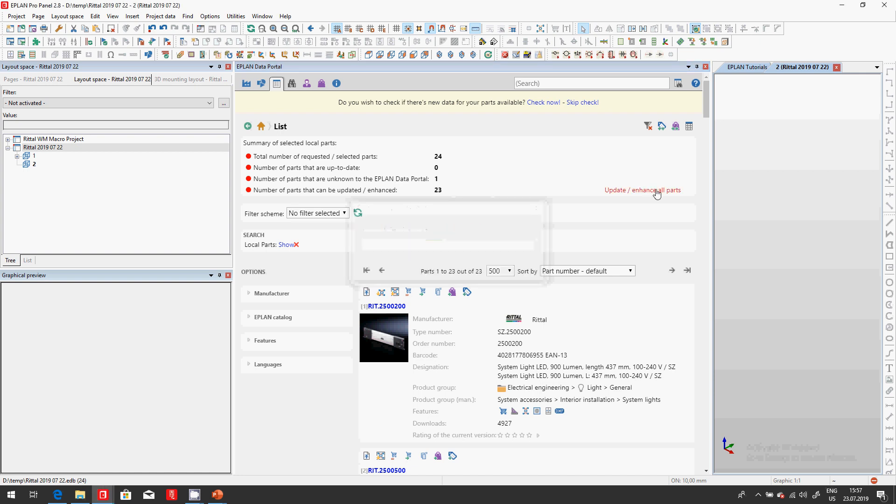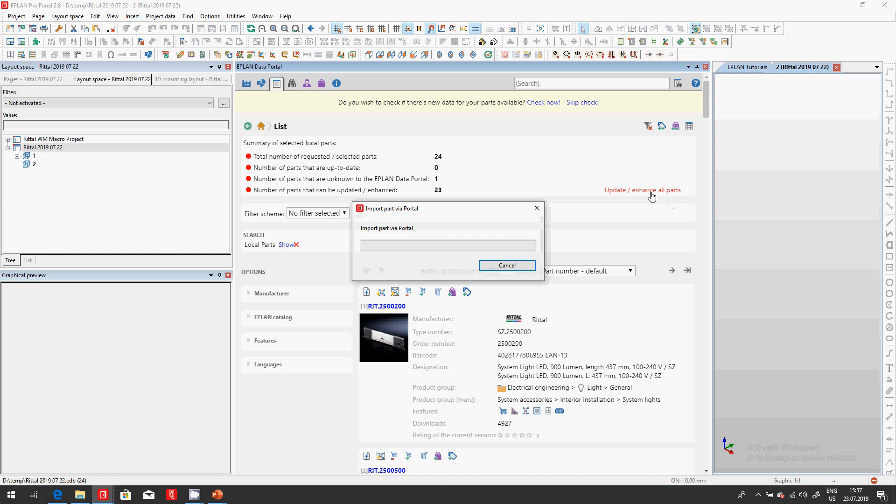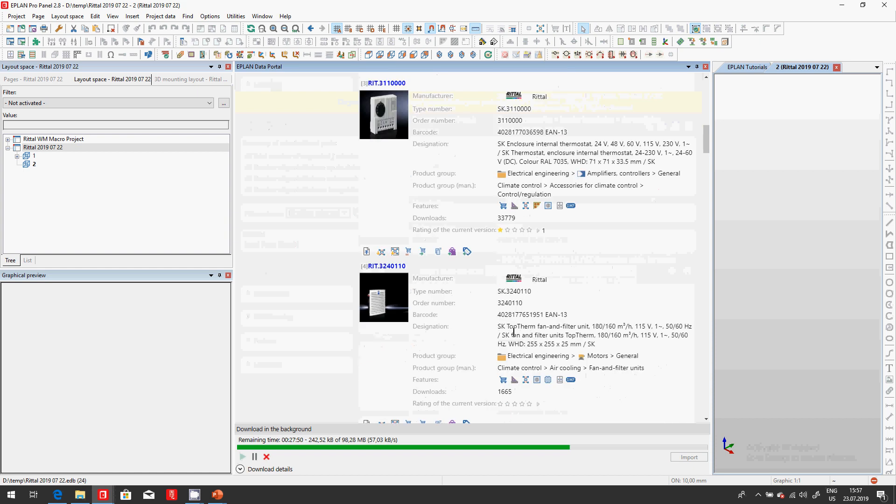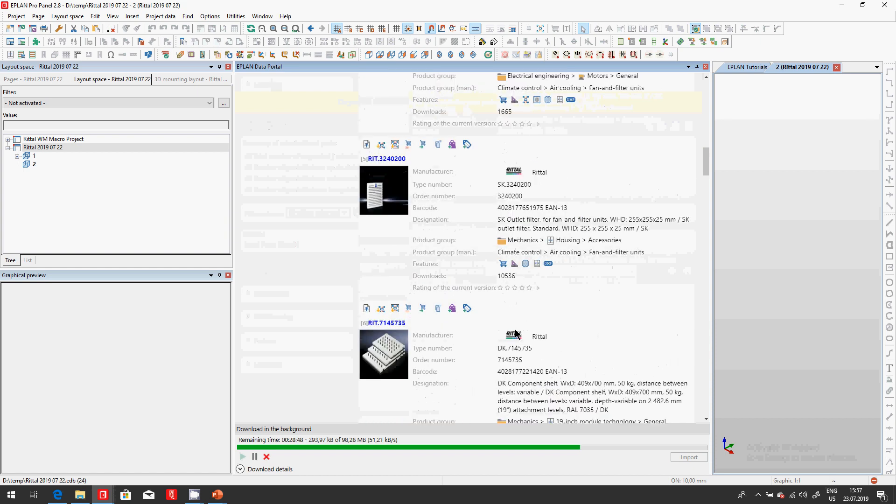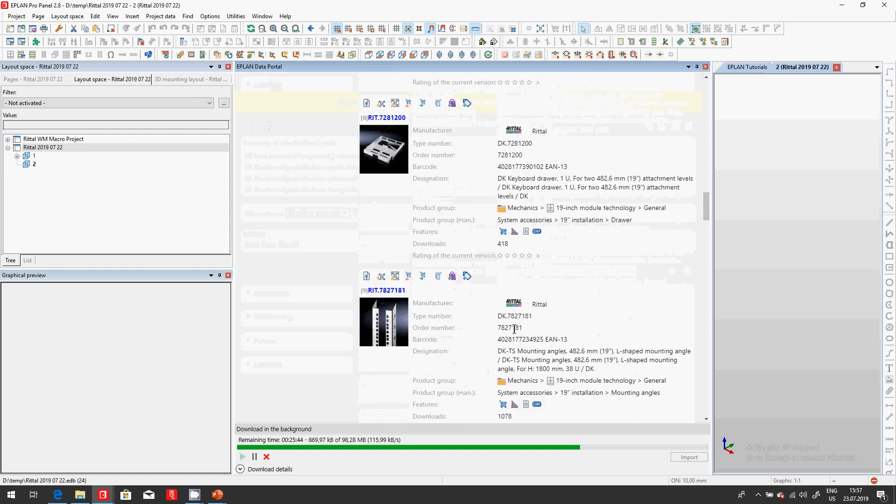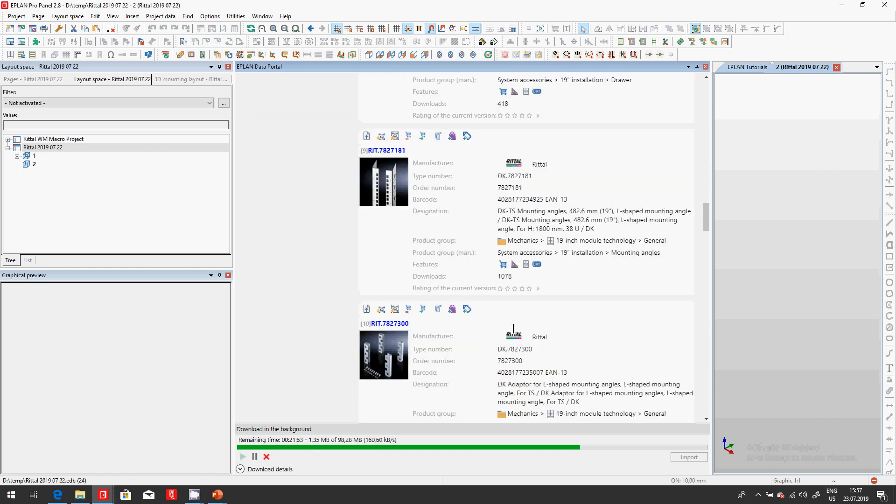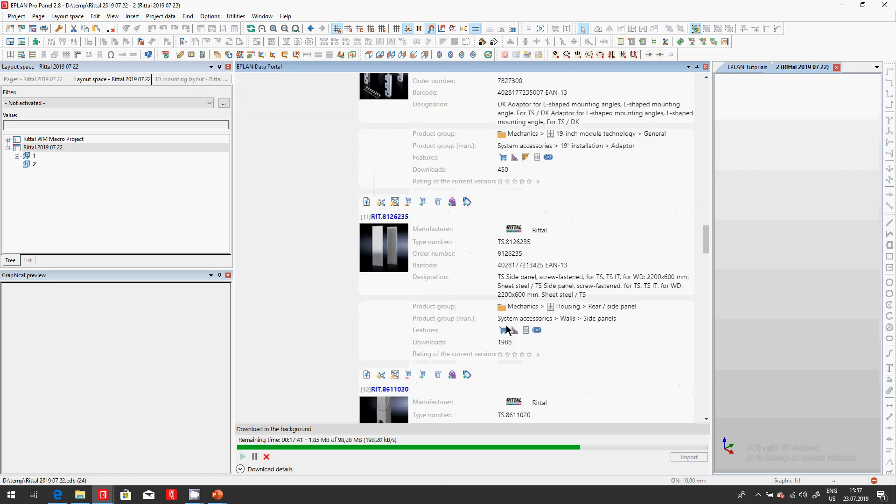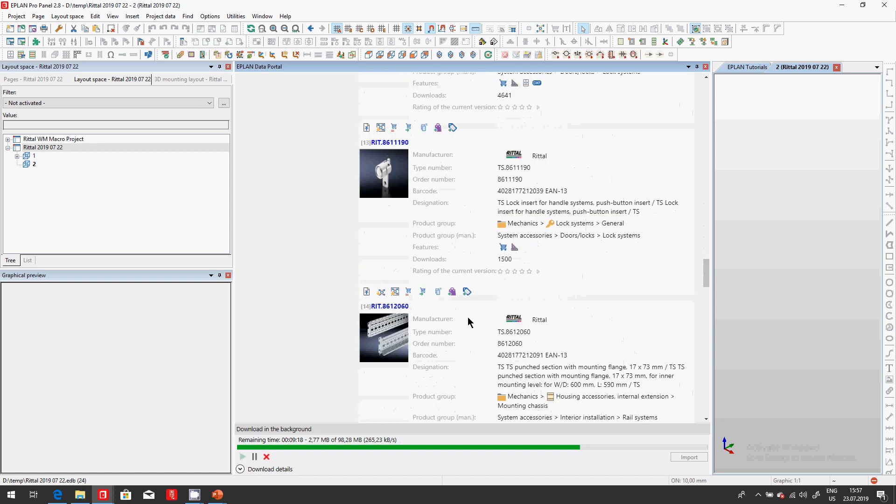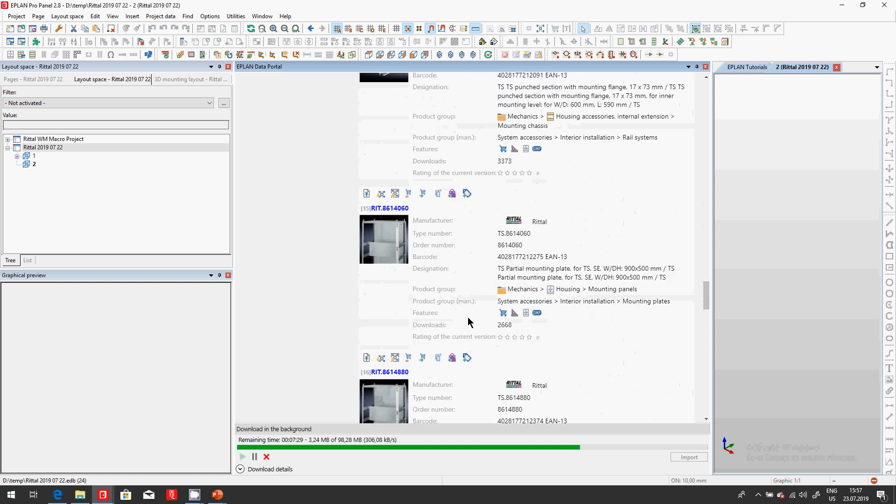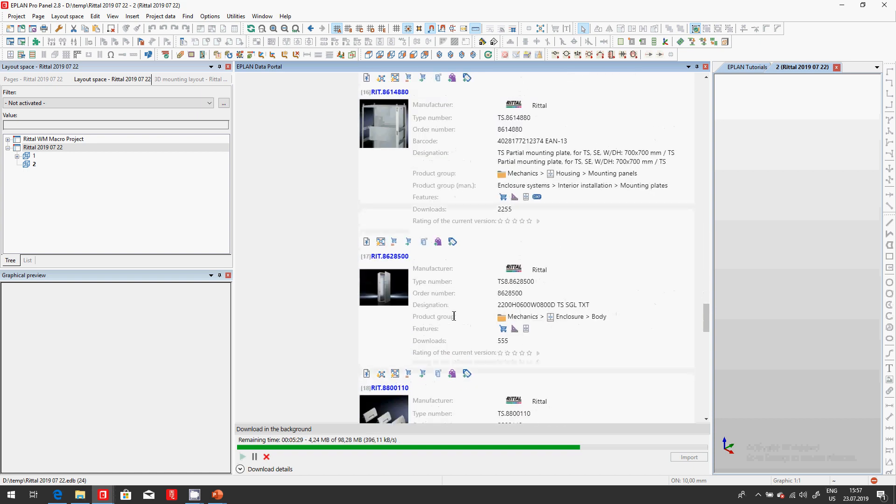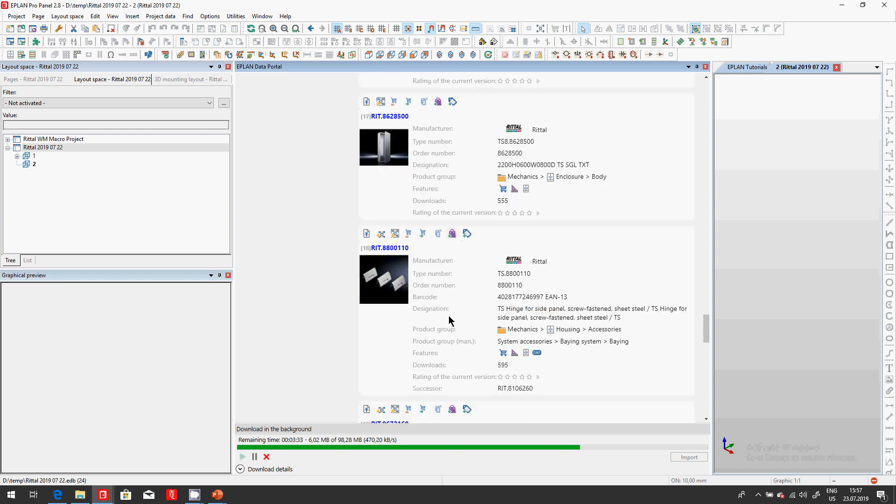What this does, it jumps over to data portal and inside the data portal it finds 23 parts that could be enhanced. So I'm gonna click here on the enhance button and down at the bottom you can see it's downloading in the background and you can actually visualize these parts.